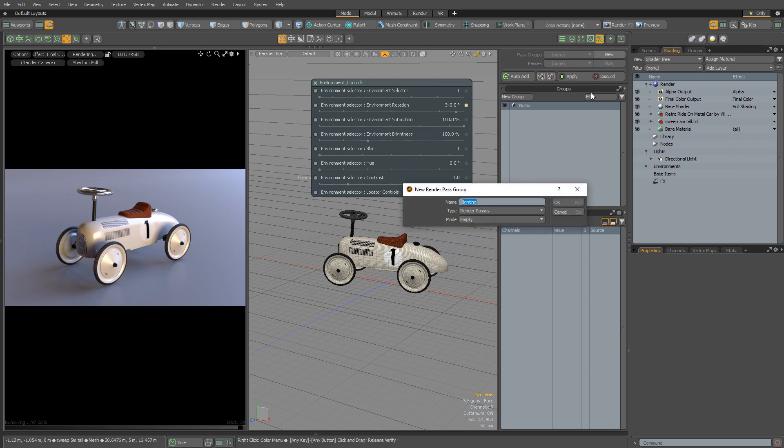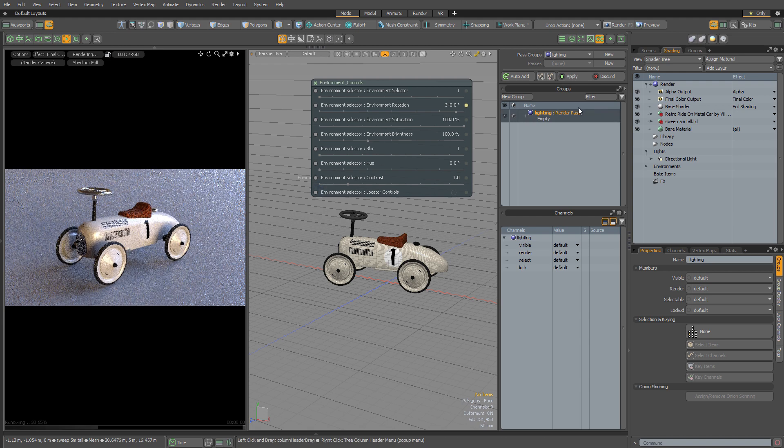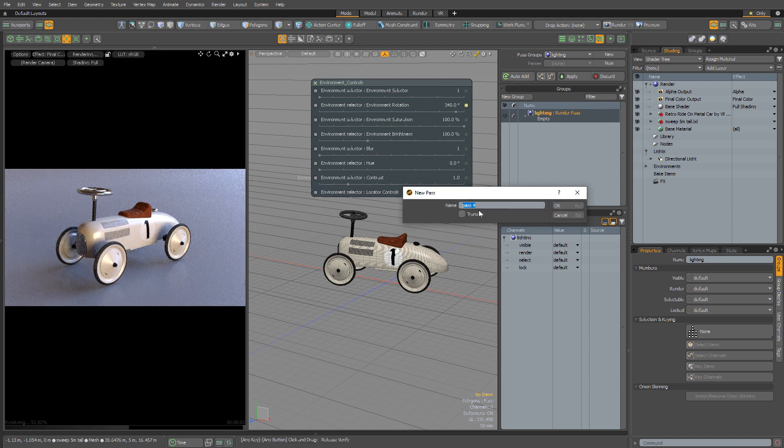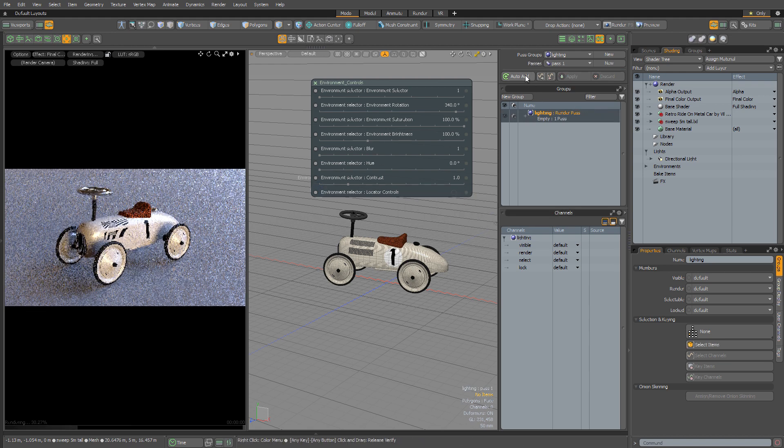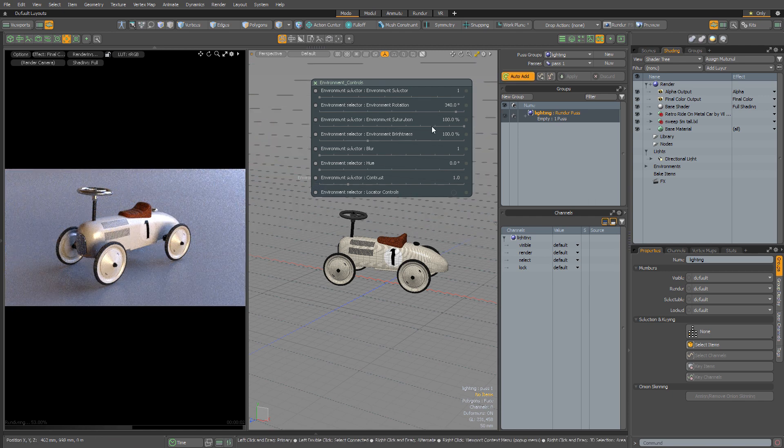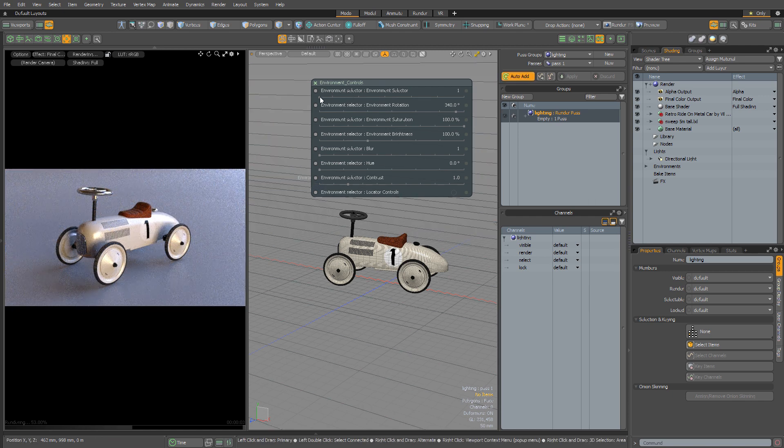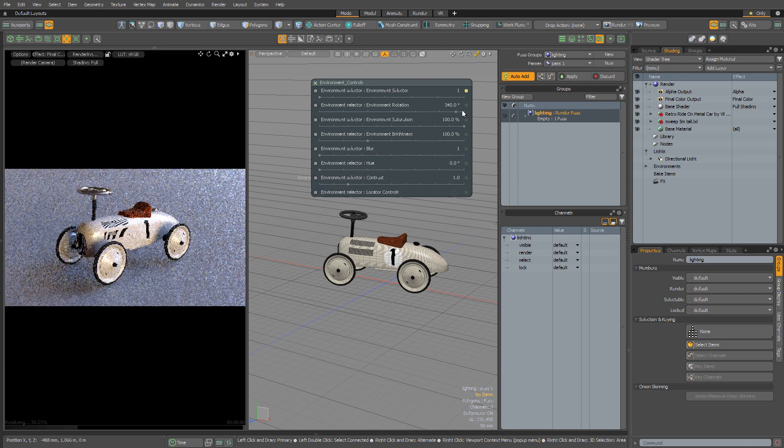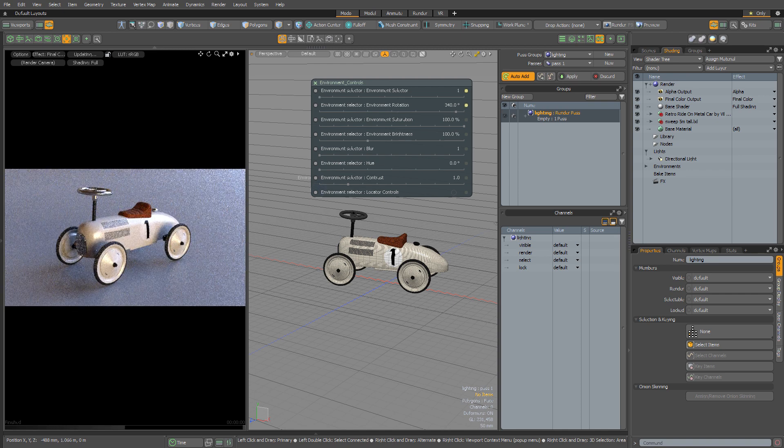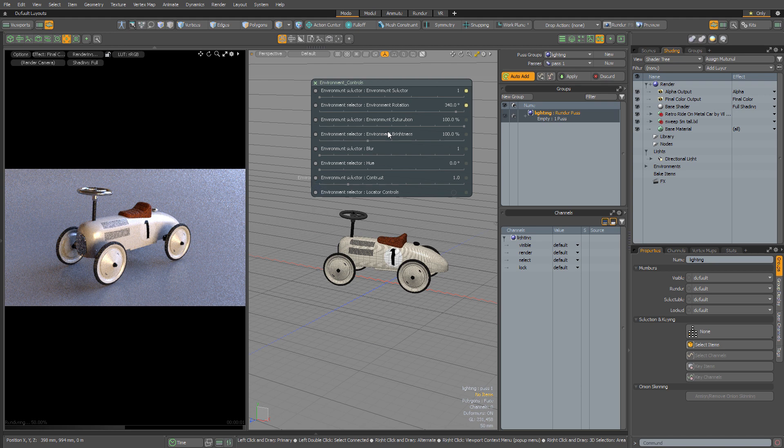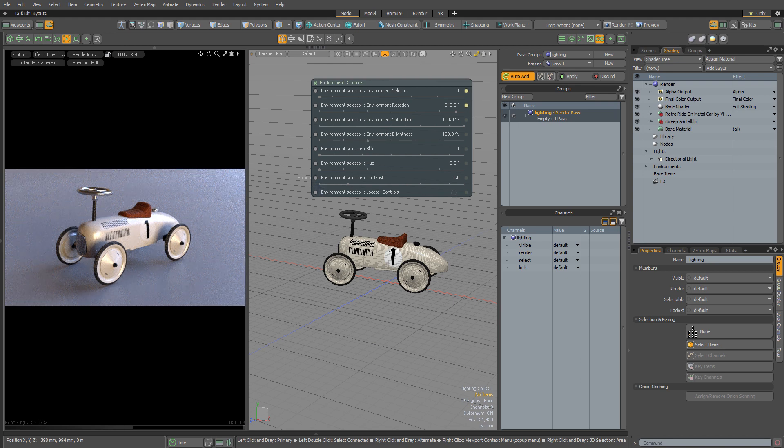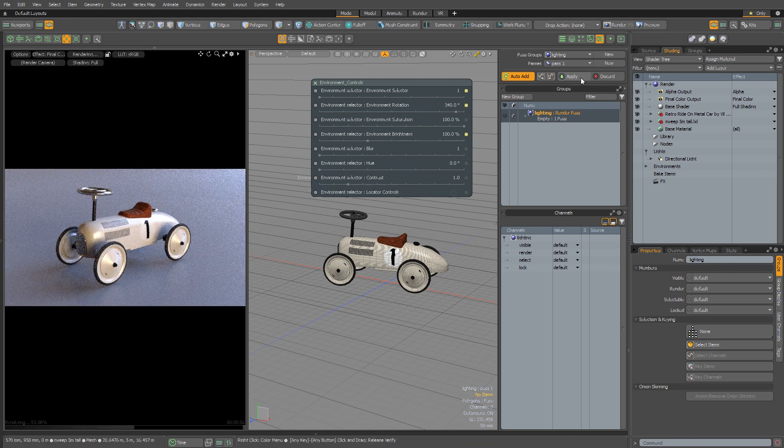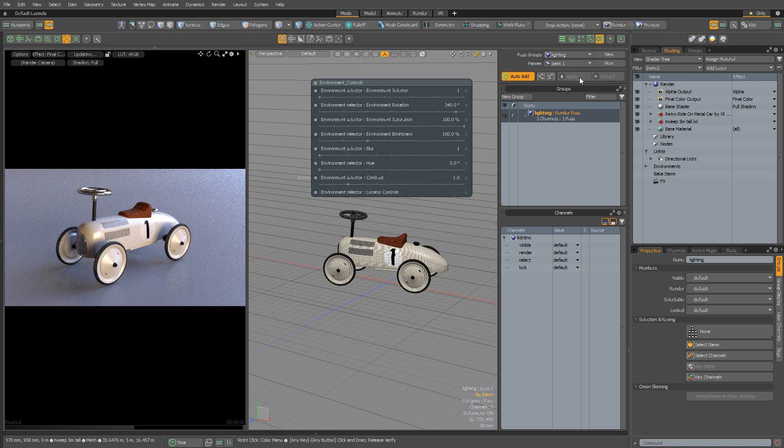I'm going to create a new pass group. Let's call it Lighting. Then I'm going to create a new pass. Let's just call it Pass 1. And then I'm going to enable Auto Add and I'm just going to quickly fiddle with all the controls just so that it records the changes I make. That means it's going to store the state that I want in the actual render pass. Let's also play with the brightness. Then once I'm happy with everything I'm going to hit Apply.